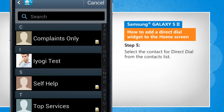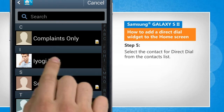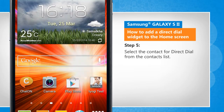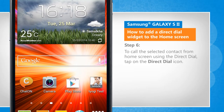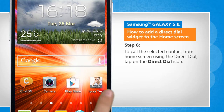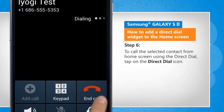Select the contact for direct dial from the contacts list. To call the selected contact from the home screen using the direct dial, tap on the direct dial icon.